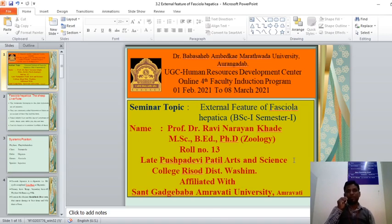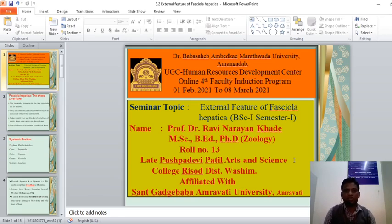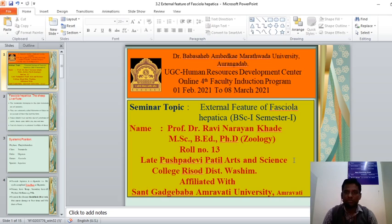Hello everyone. This is the Dr. Baba Saheb Ambedkar Marathwada University, Aurangabad UGC Human Resources Development Center online mode 4th Faculty Induction Program from 1 February 2021 to 8 March 2021.